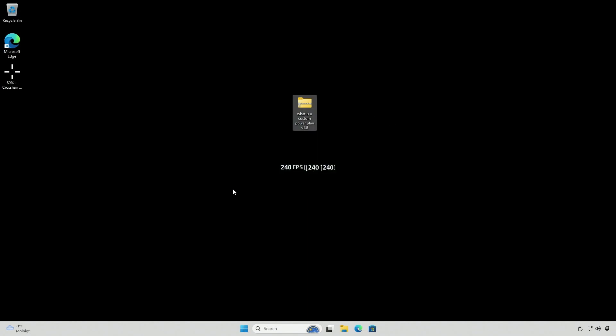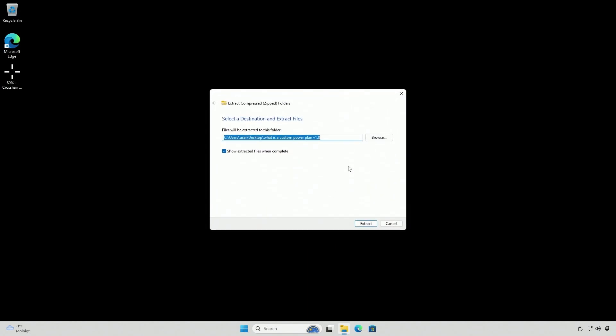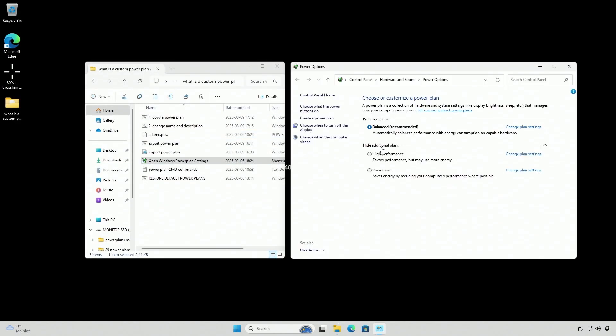Yo! What exactly is a custom power plan? How do you make your own? How do you import, export, and change the name and description?